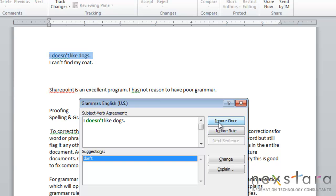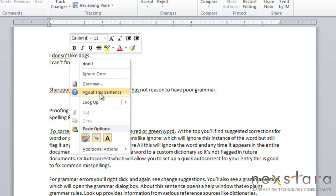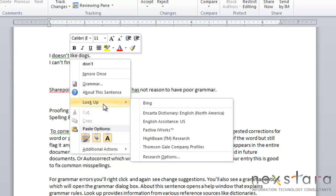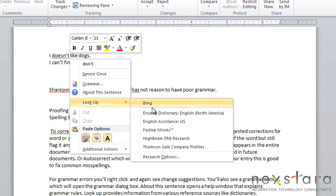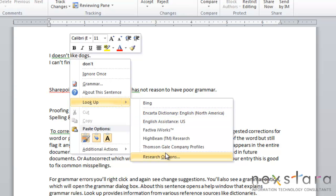You can either ignore it once or ignore this rule. You can change it or have the rule explained to you. You can click about this sentence, which will give you more information about grammar rules. Or you can look up this word, an instance on Bing, you can use your dictionary, or some other research options.